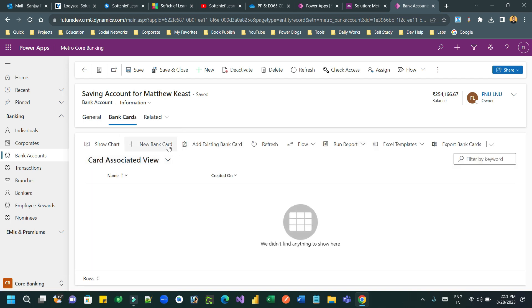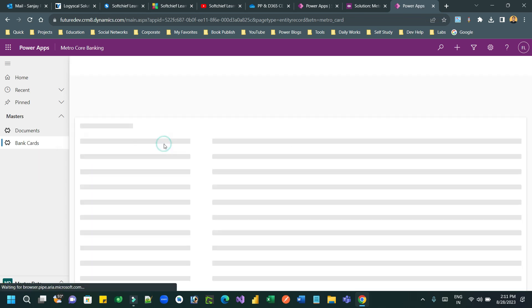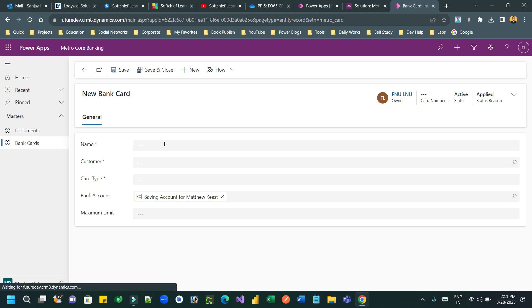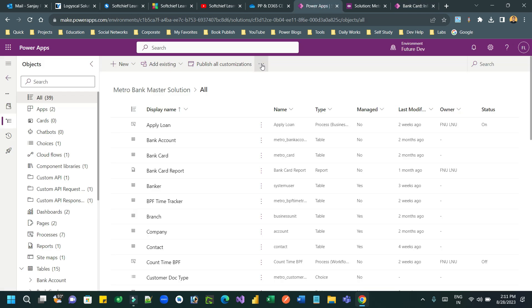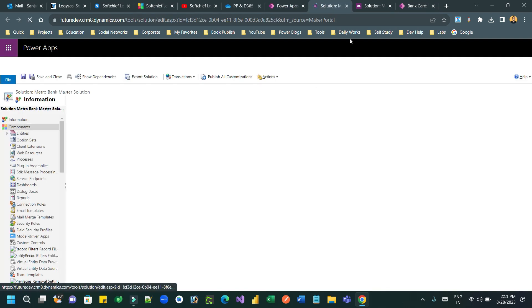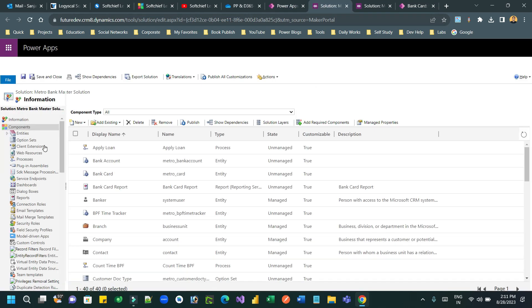Here you can see I have a bank account record. Whenever I am going to add a new bank card, I am interested to copy the name and the customer from the bank account. So how can you do that?